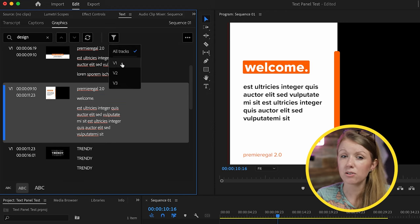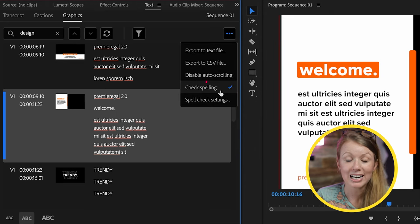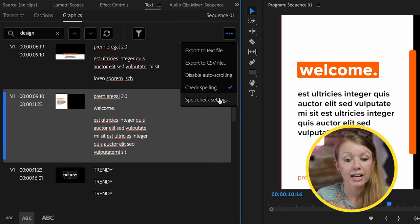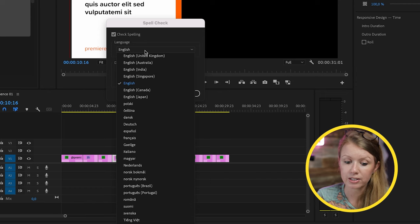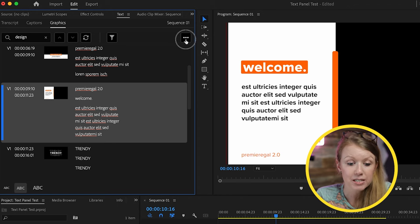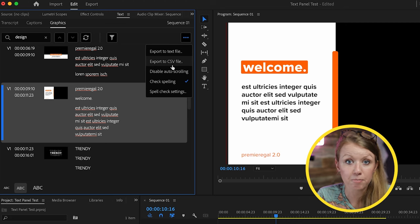You can filter text by track — for example, only showing titles on video layer one, two, or three. From the ellipsis menu, you can turn on Czech spelling to flag misspelled words. In the language dropdown, you can switch between American English and British English, and have the spell checker learn or forget certain words. You can also export all text to a text file or CSV — useful for sending to someone else to review for typos in names.